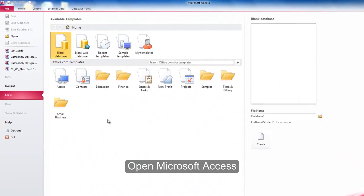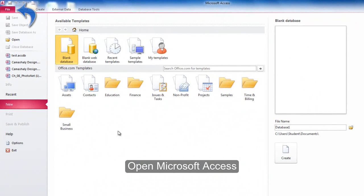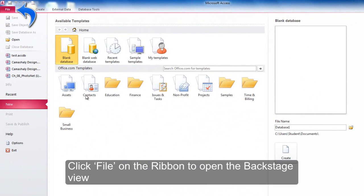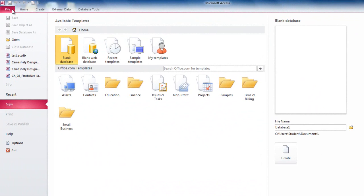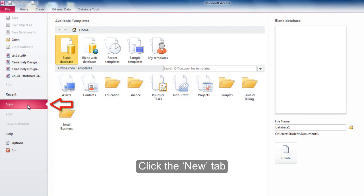Open Microsoft Access. Click File on the ribbon to open the backstage view. Click the New tab.